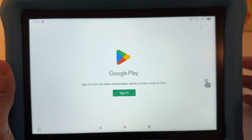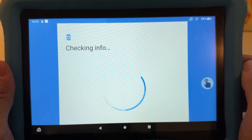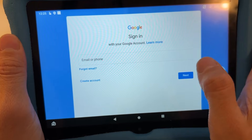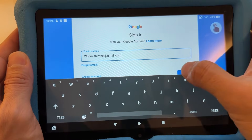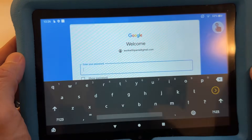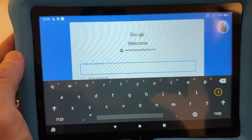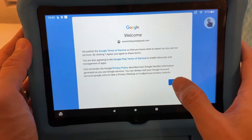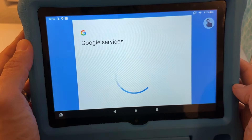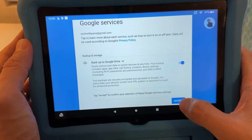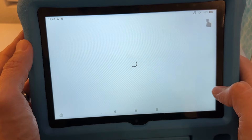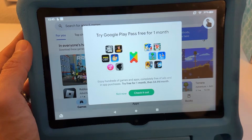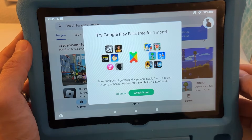Sign in with your Google email. Enter your email and hit Next, then enter your password and hit Next. It will ask you to agree to terms and back up to Google Drive. Hit Next and you'll be in the Google Play Store.